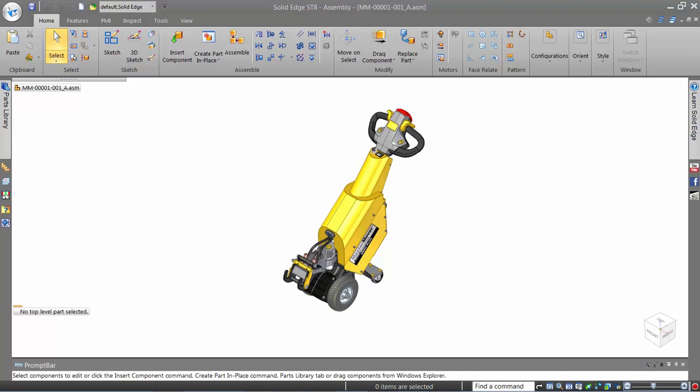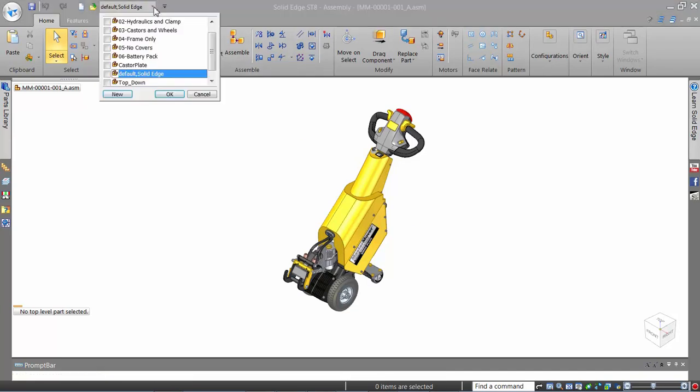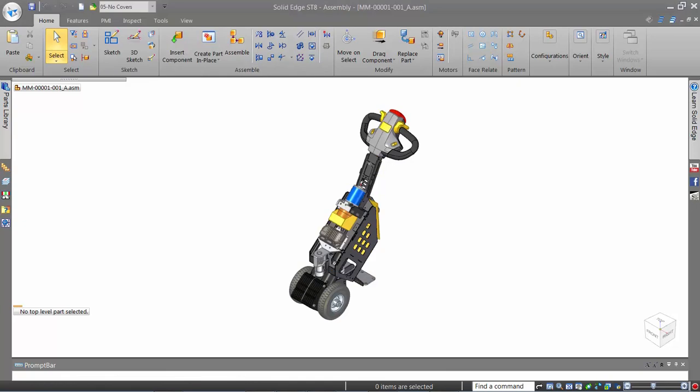Not anymore with synchronous technology in Solid Edge. Selecting by geometric conditions speeds up selection time and also enables working on imported data as if it were native Solid Edge data.